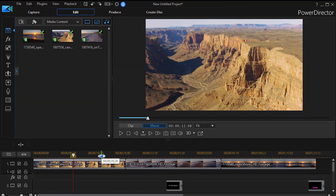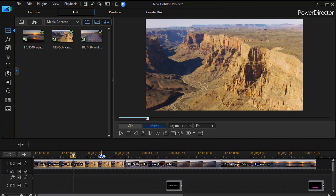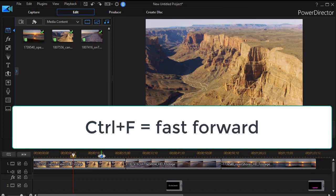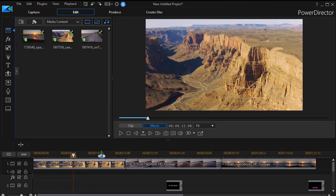If I want to go fast forward through a video, I also have a keyboard combination. Now when I use this, you'll see a little box temporarily at the upper right corner of the preview screen. It will say 2x, 4x, 6x, up to 16x. Hold the control key down and press the F key. That will be fast forward.